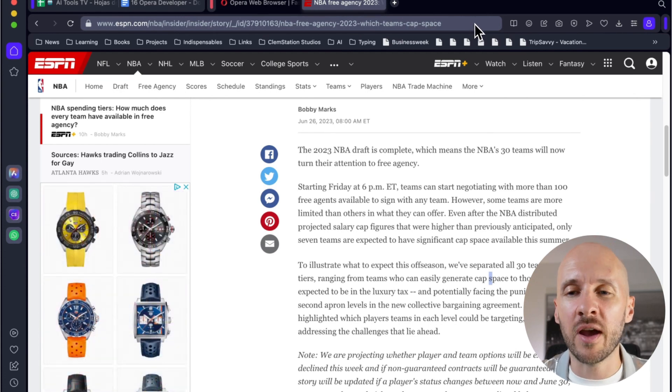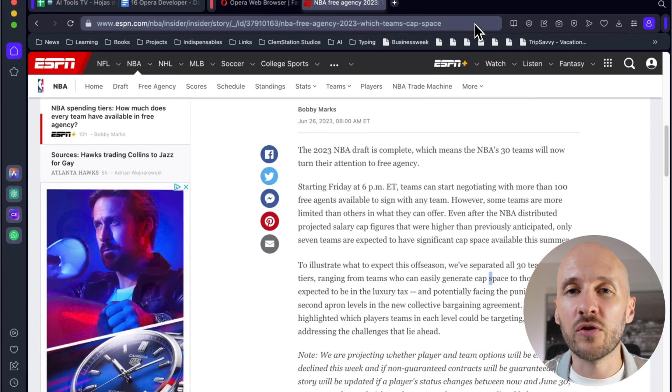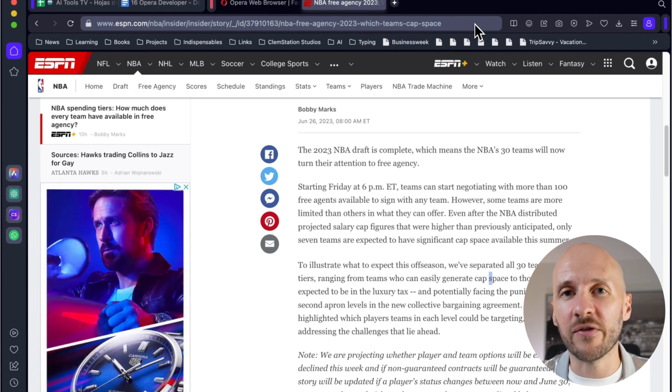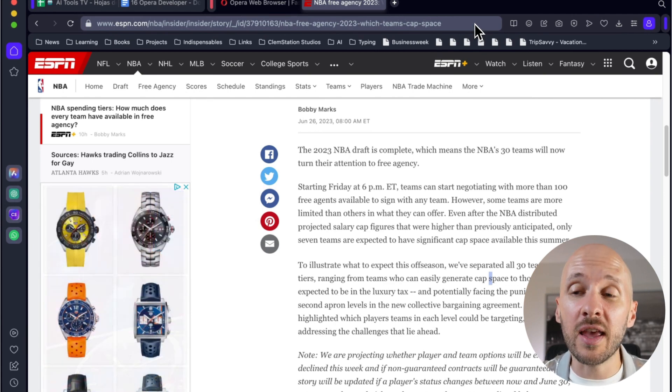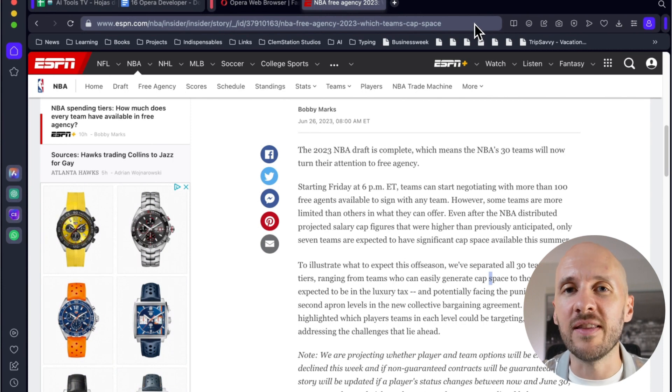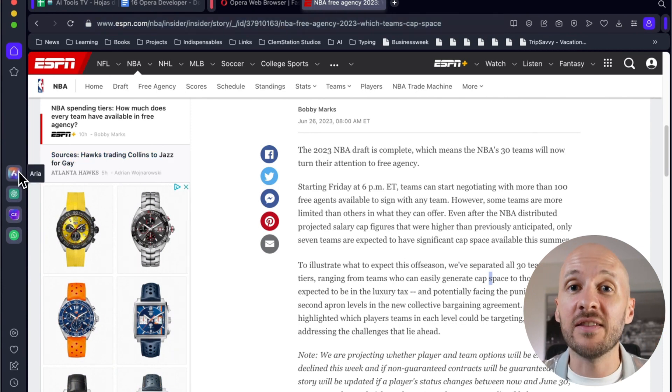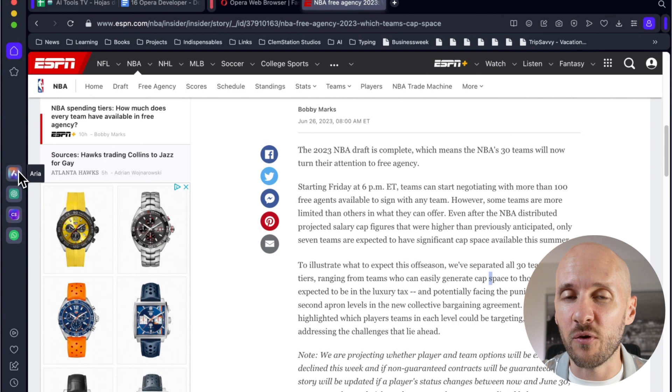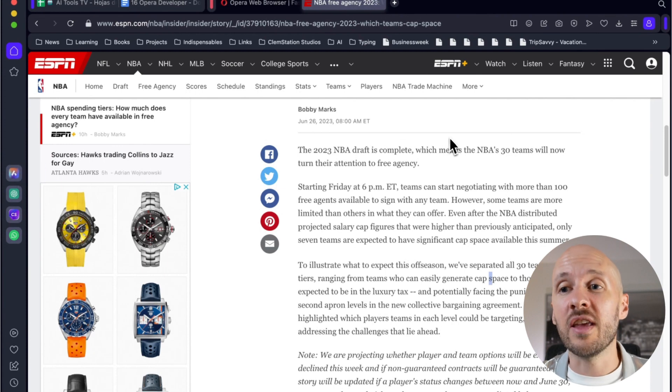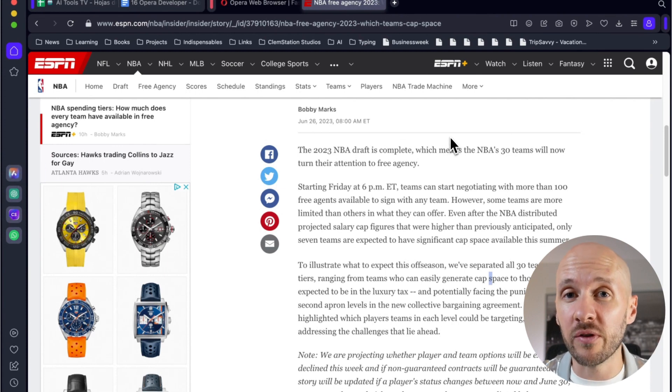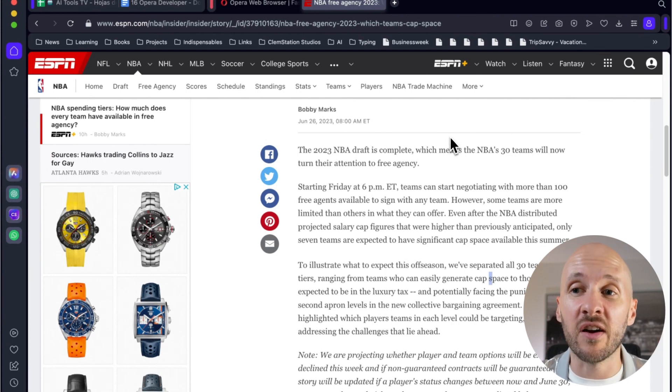Oftentimes I go to an article and it's just so long I don't have time to read it all. So you click in one click, you can summarize it and it basically sends that article to Aria and it summarizes it for you.